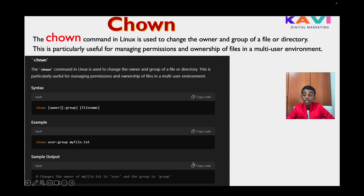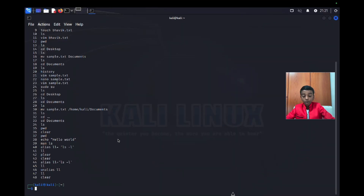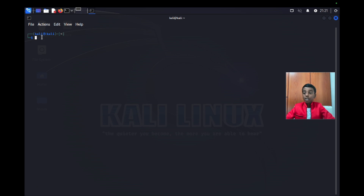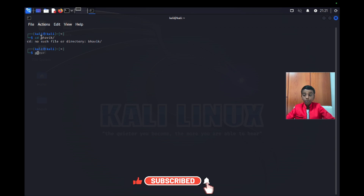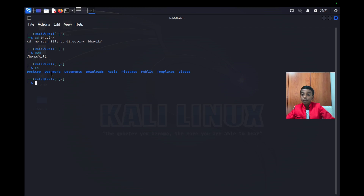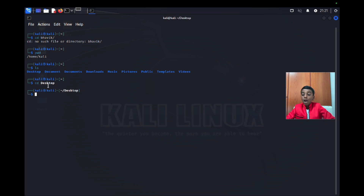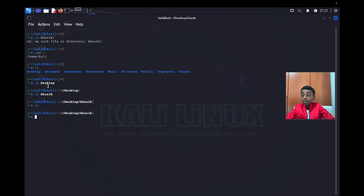Now let's go to our UTM terminal to work out this command. I'm going to the bovic directory, because that's where I have put all of my files. I'll type desktop and then cd bovic.